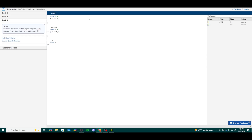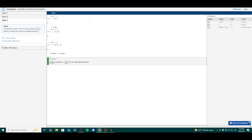For task 3, we want to calculate the square root of negative 9 using the square root function sqrt, and assign the result to a variable named z. We type z equals sqrt(negative 9). Always remember to wrap the value in parentheses when using built-in functions.